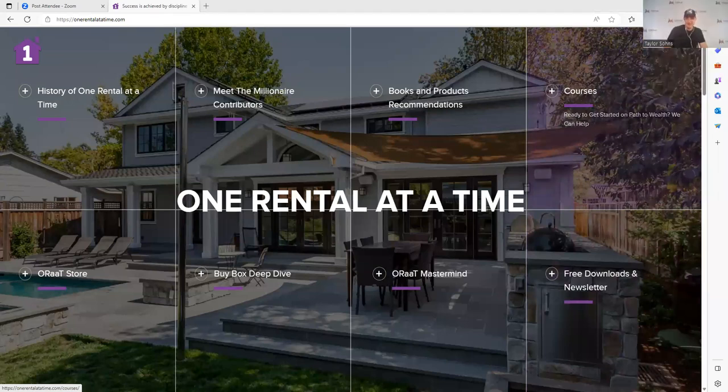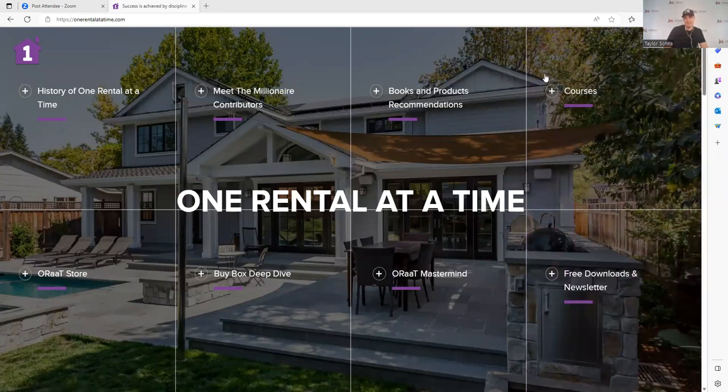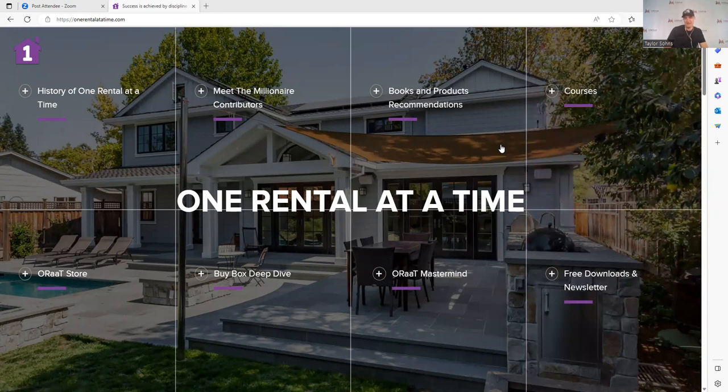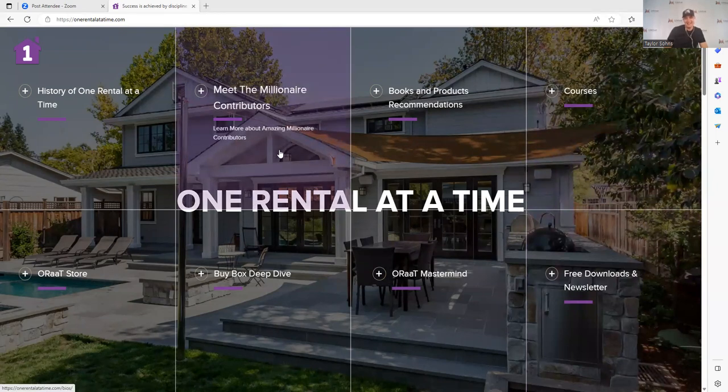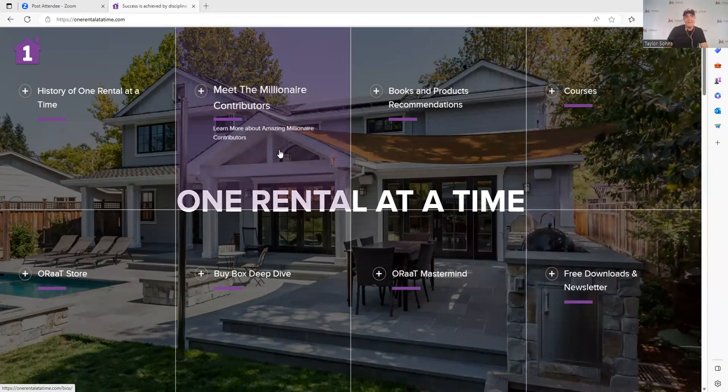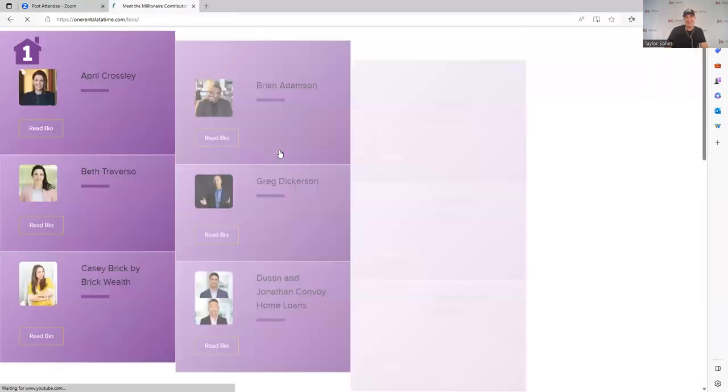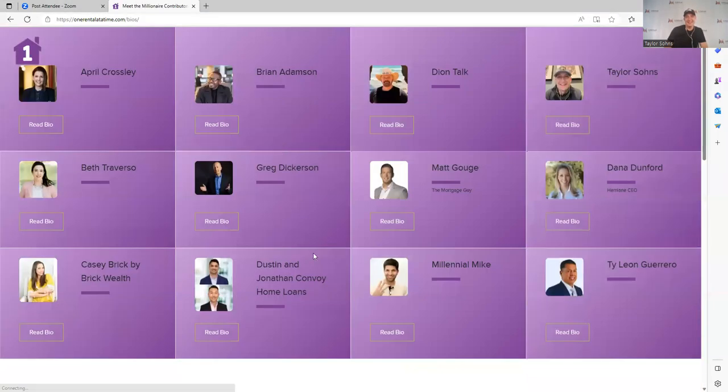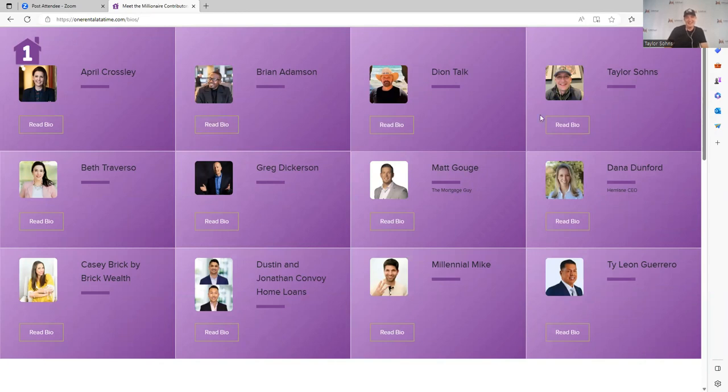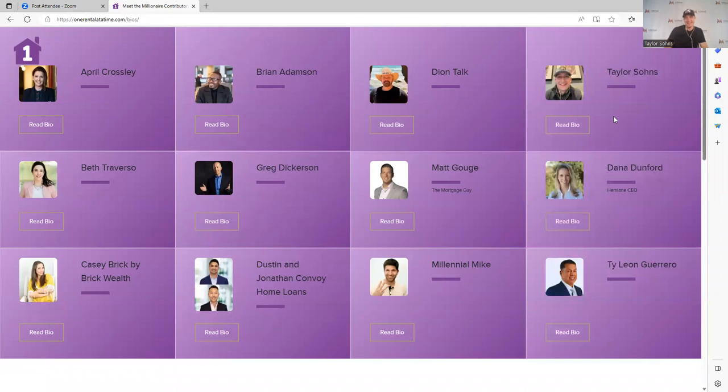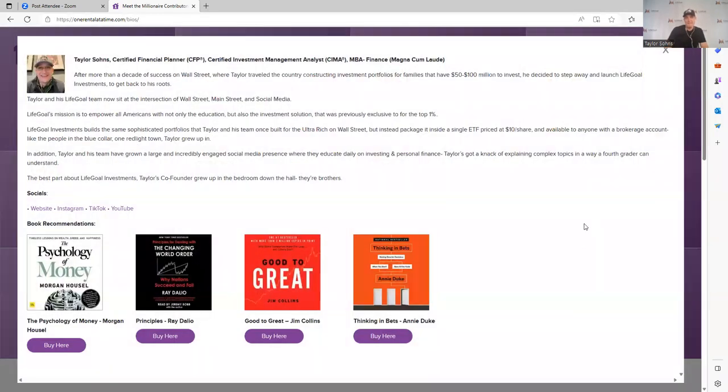So hopefully you can see that now, again, One Rental at a Time, very simple. These eight boxes—the one we're going to talk about here is Meet the Millionaires. Folks, if you're listening to One Rental at a Time, please go to OneRentalAtATime.com and meet the millionaires. This is why I spent thousands and thousands of dollars—was this page right here. You can see all the people that come on and contribute weekly or monthly. We're going to go right here to Taylor because I want you to see his bio. And more importantly, we're going to talk about books because I've asked each millionaire to recommend some books.